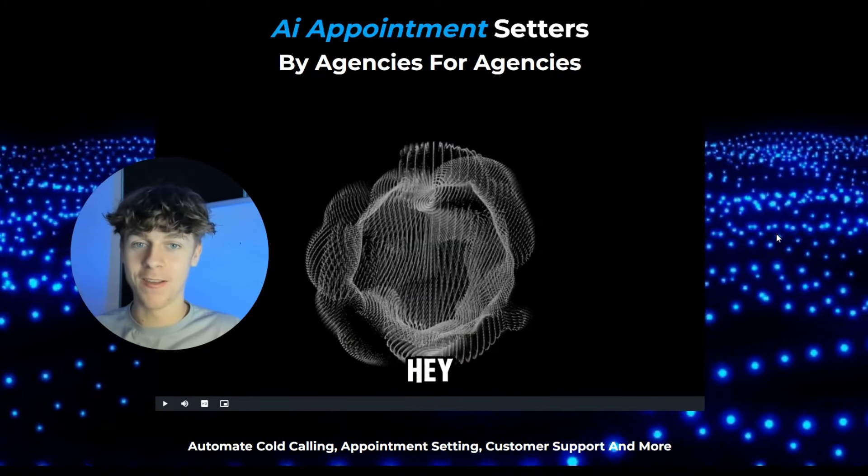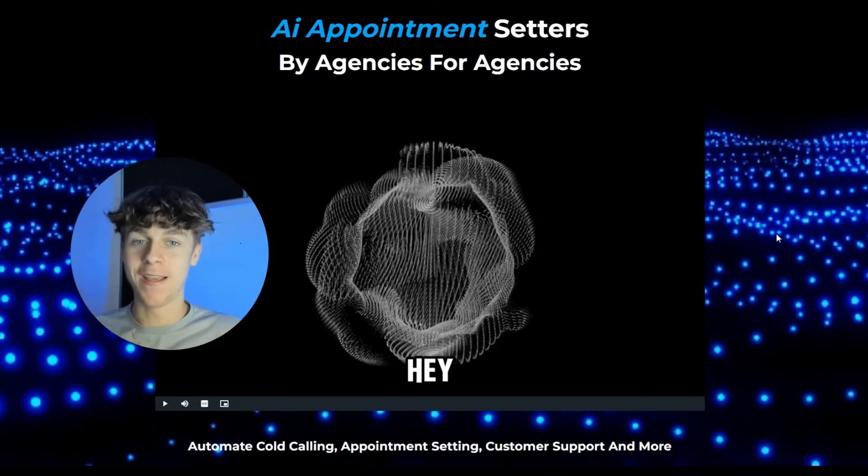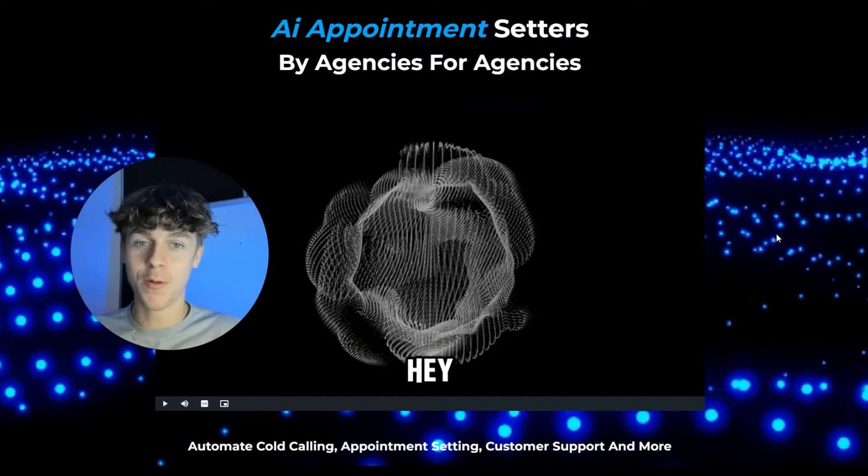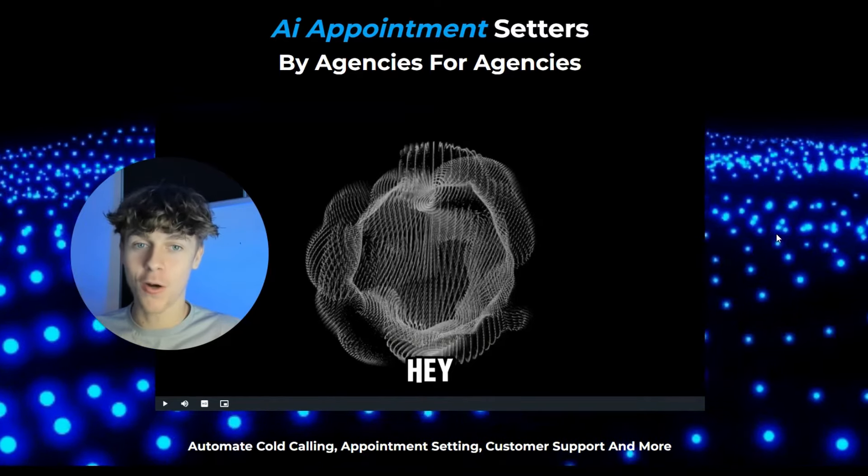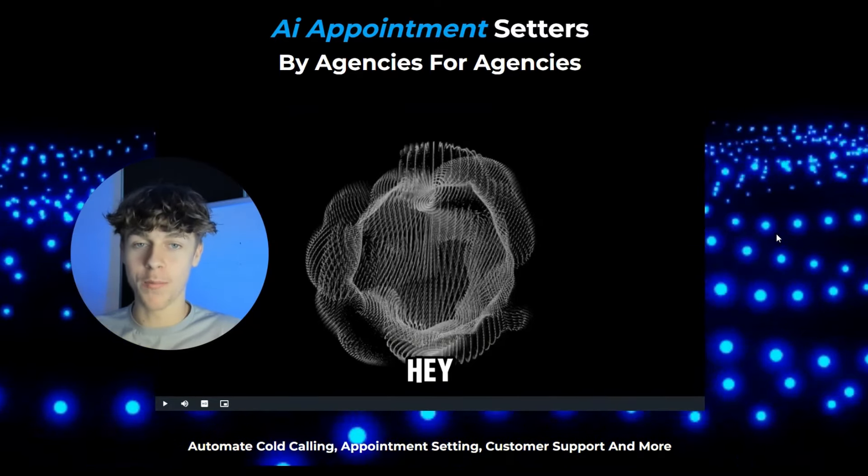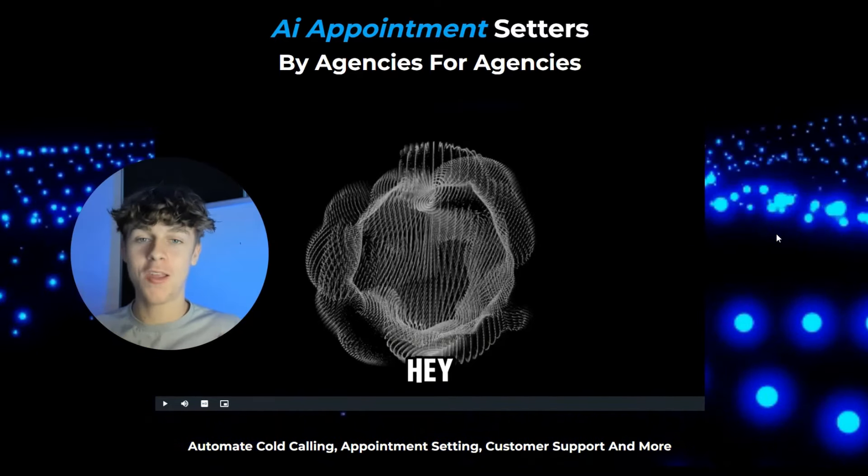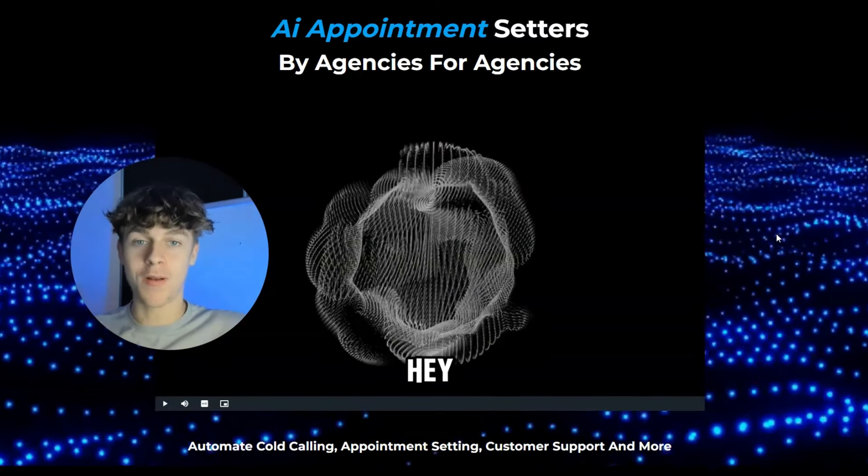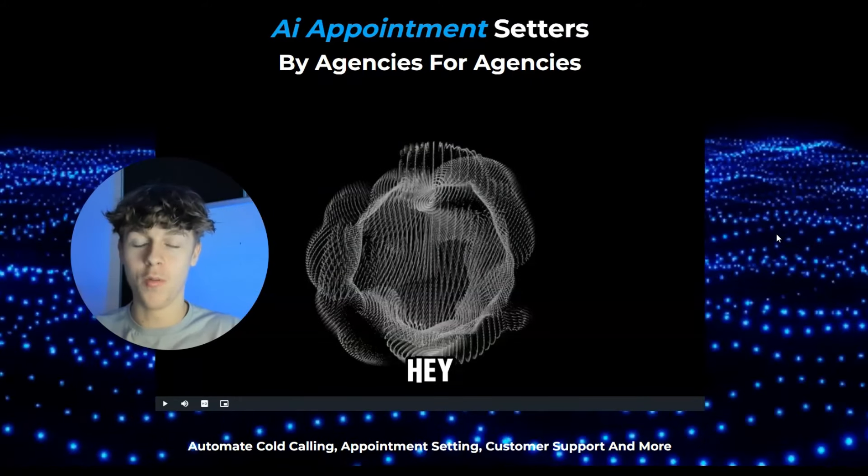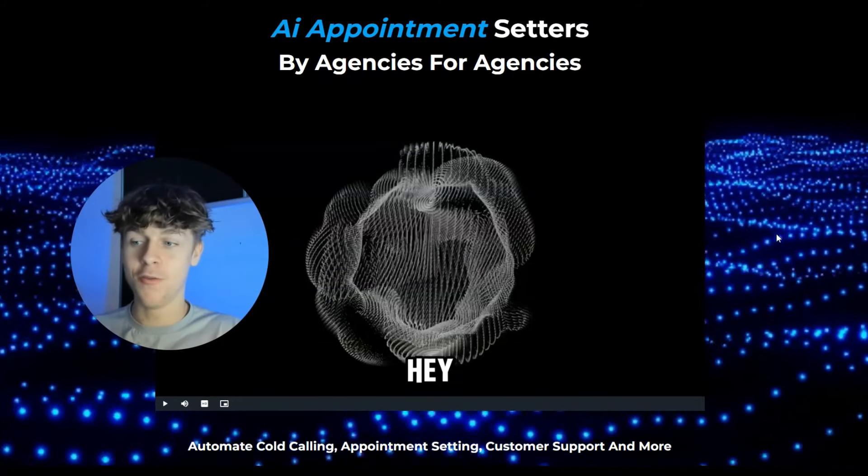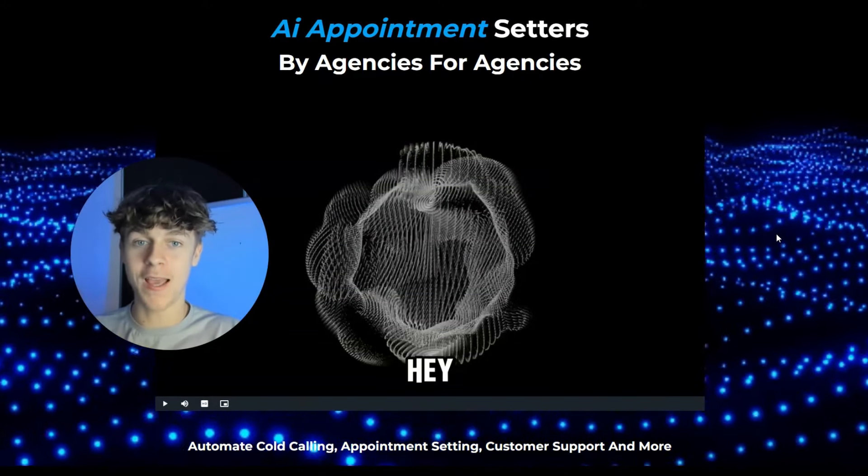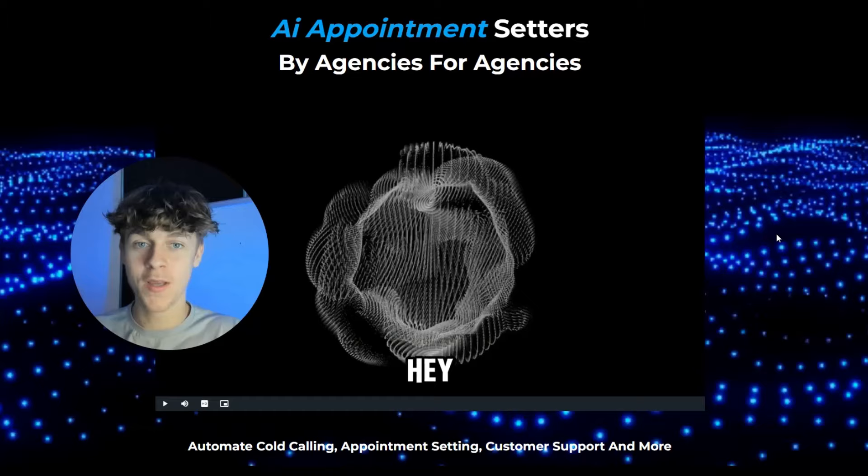AI is getting crazier every single day, and in this video I'm going to show you how to build your own AI cold calling appointment booking bot that will actually call outbound leads and book them in for an appointment.